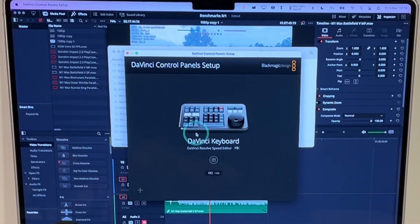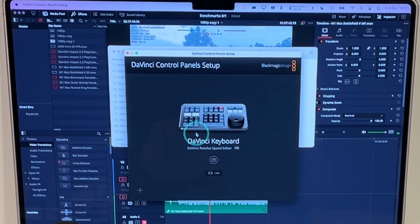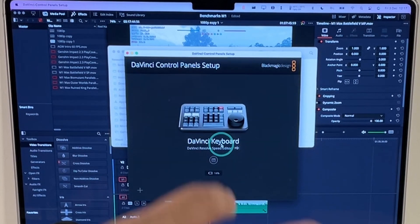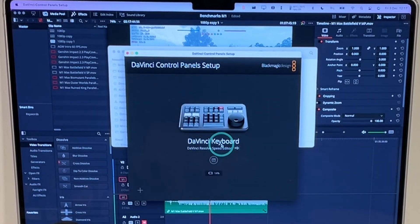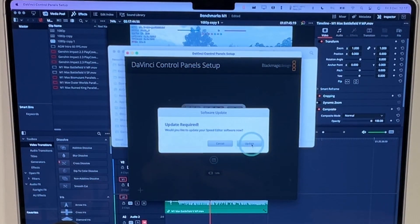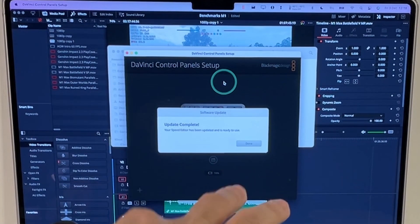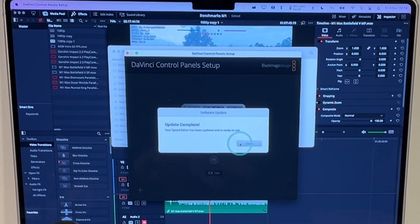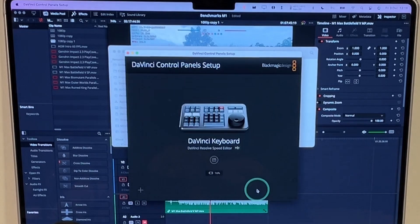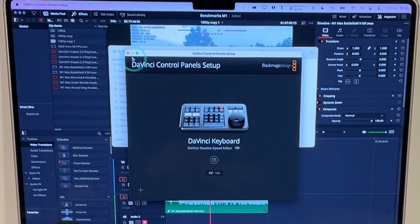So here we can see that the DaVinci Resolve Speed Editor is connected up via USB-C and what we should do is do an update of the Speed Editor. So we're going to click on this little button here and then click the Update button. So once that's complete we're going to click Done here and we're seeing here that we're using version 1.401. We're going to press Save and that should be working fine.